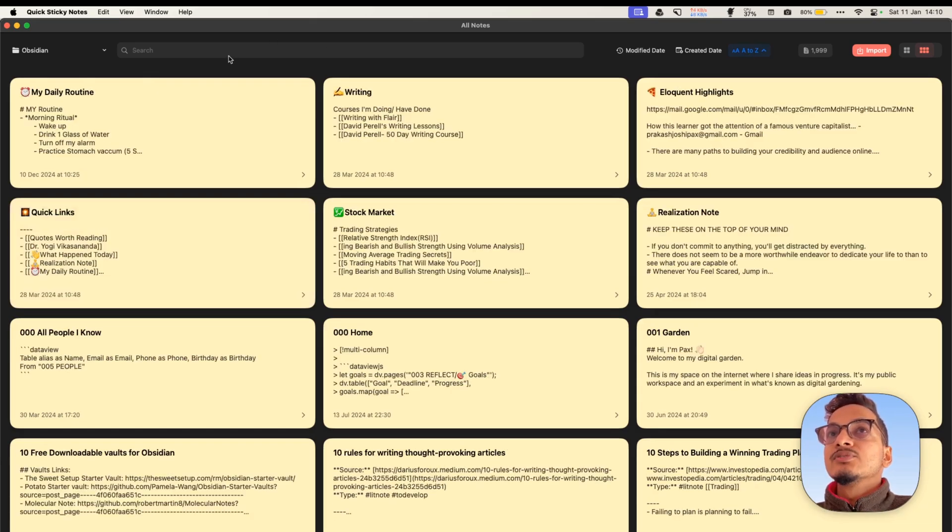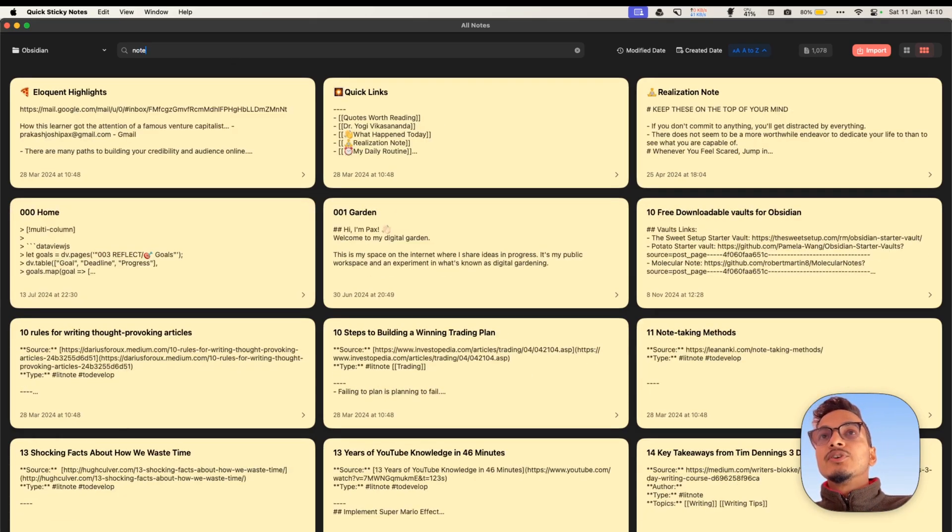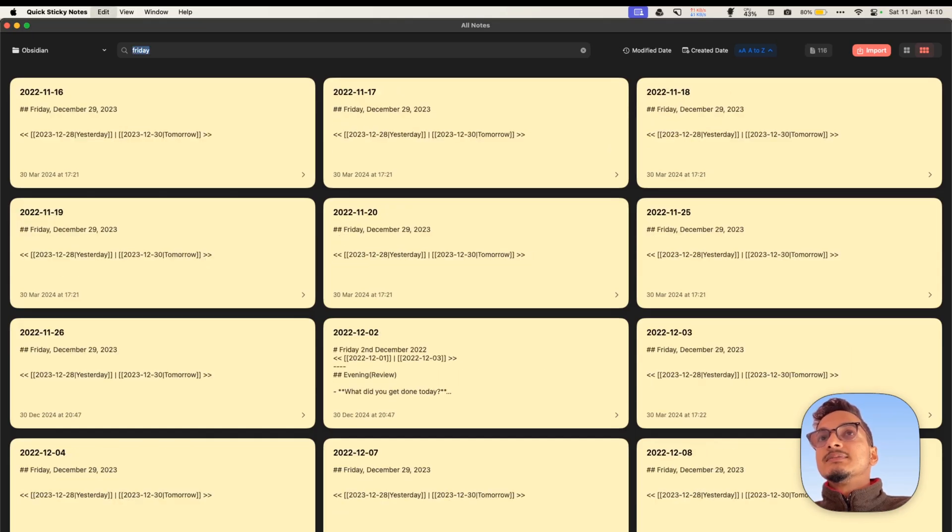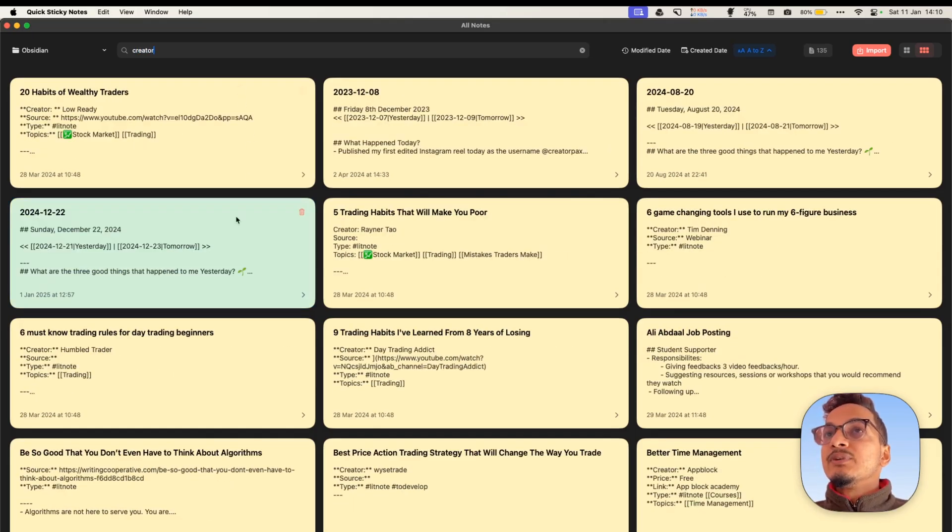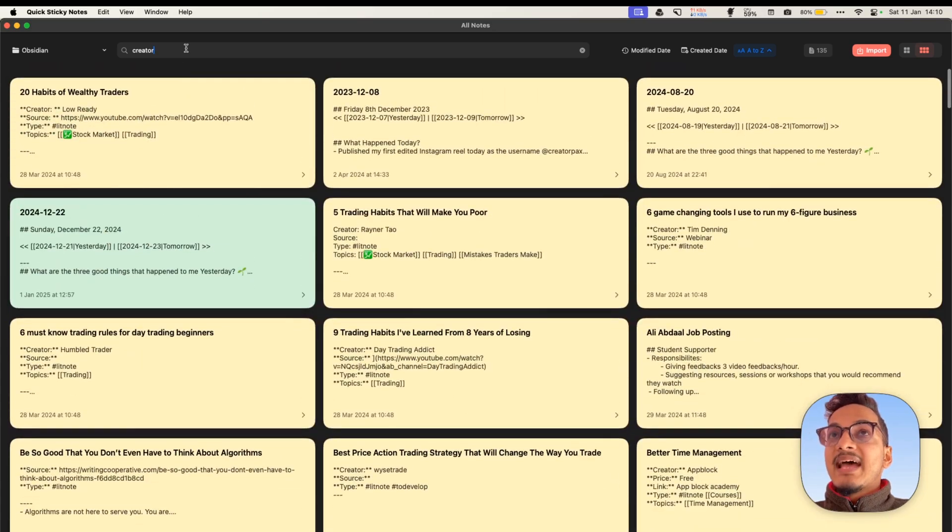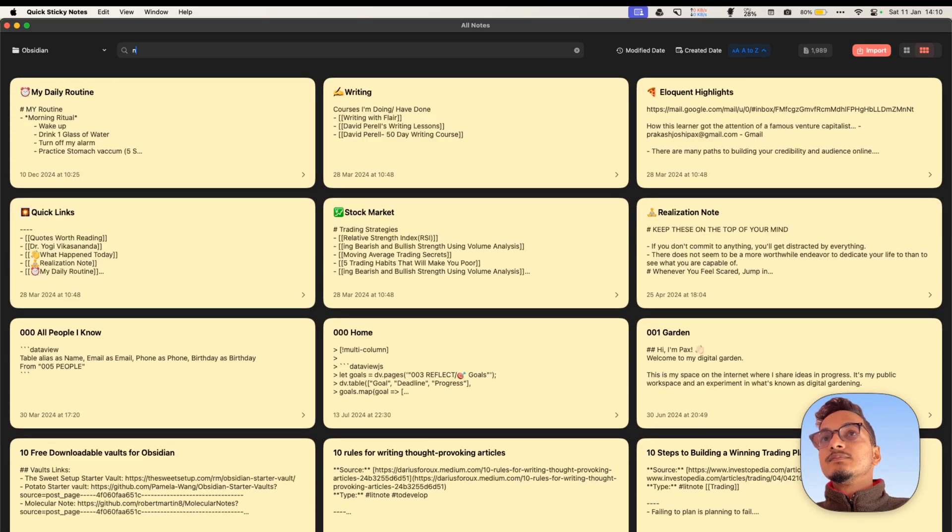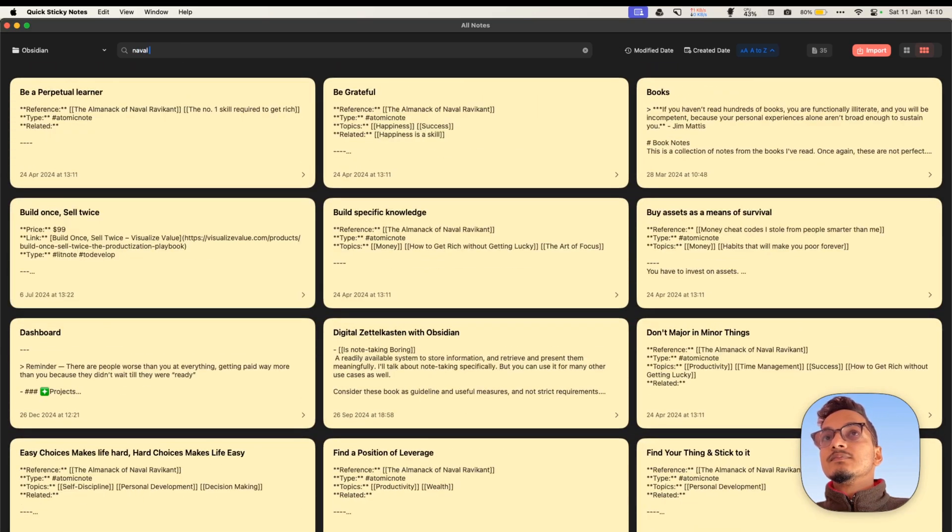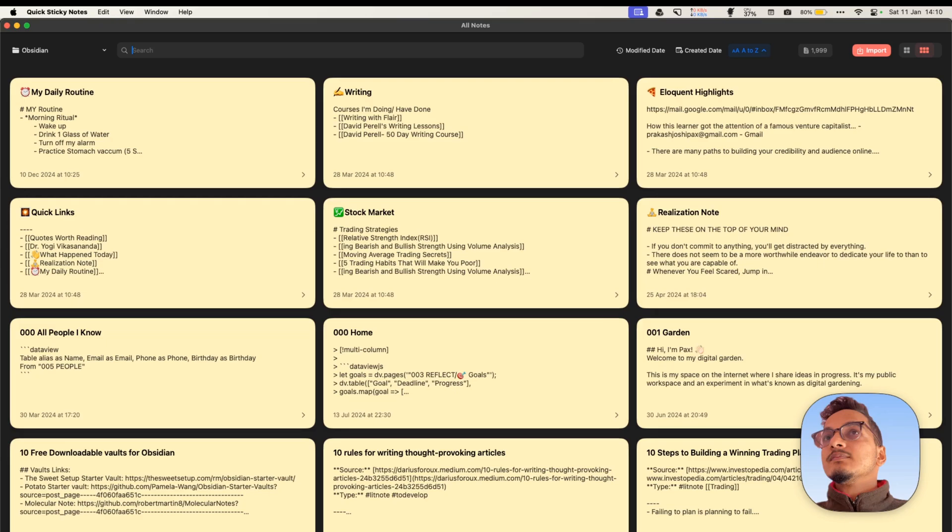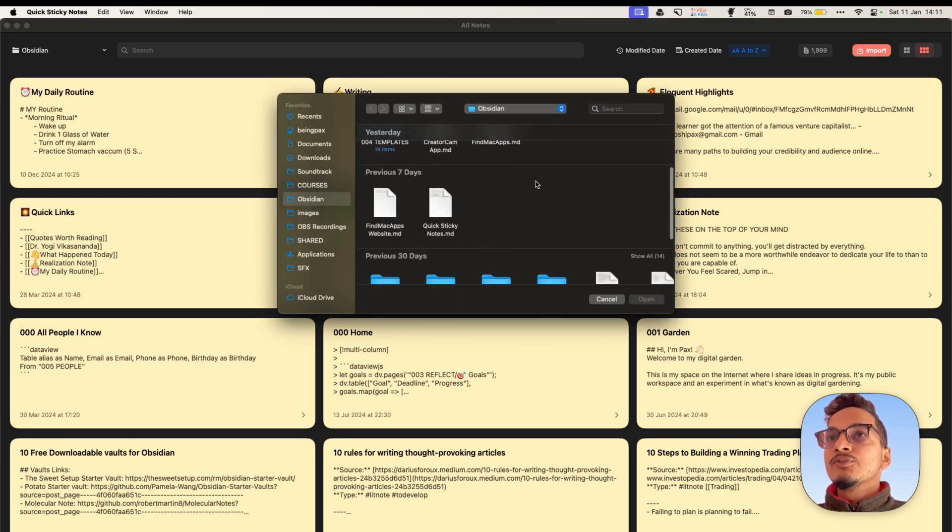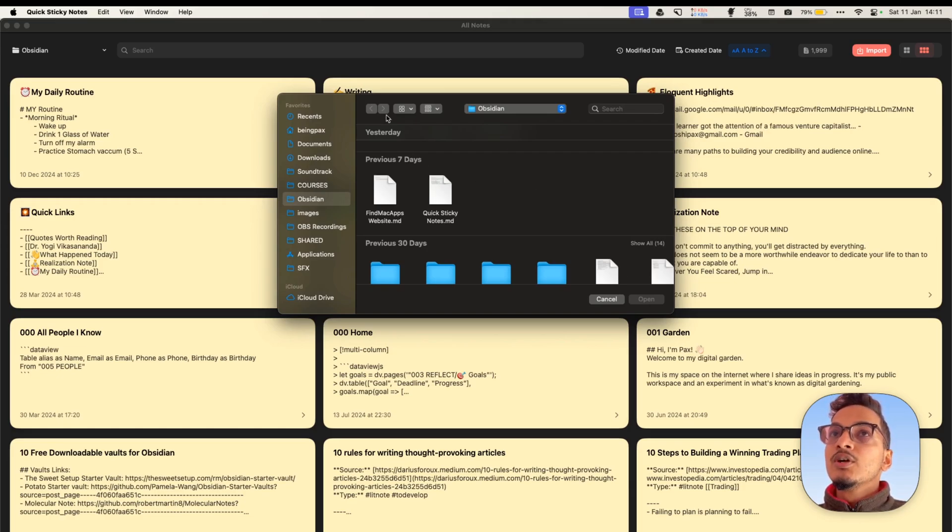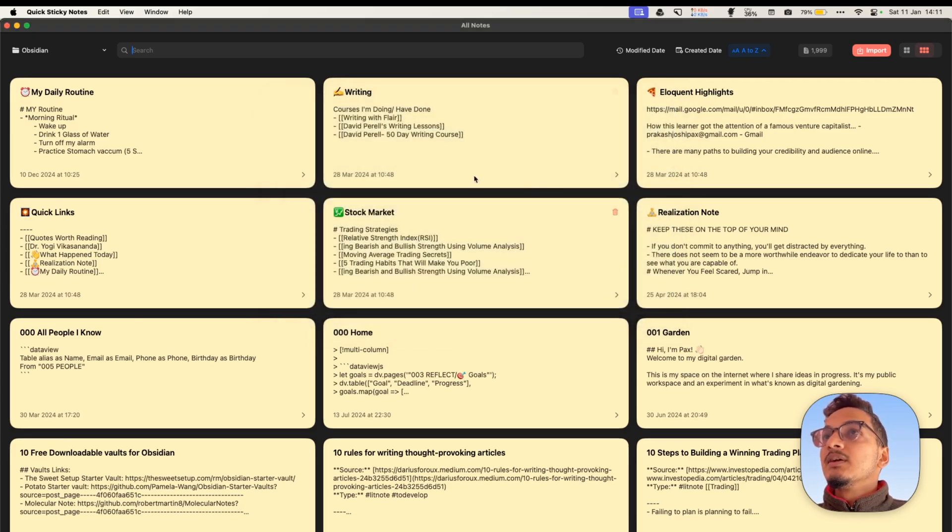Then here we have the option to search for your notes. You can quickly search for your notes like this, and it will display all of your notes that match this search. Then here we have the import button which will allow you to import existing markdown files, and those markdown files will be moved to this folder that you selected previously.